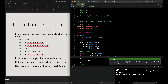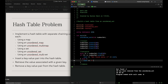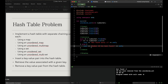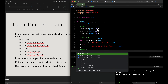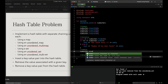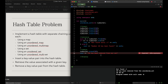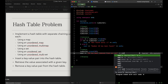If the iterator doesn't equal number_set.end(), we output that number 20 has been found. For remove, we do number_set.erase(20) and output that 20 has been removed.